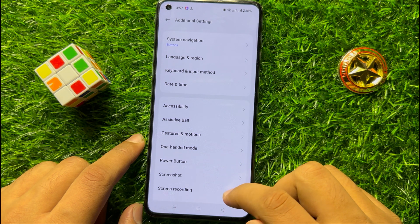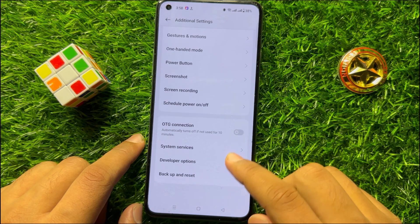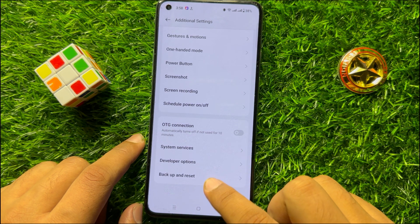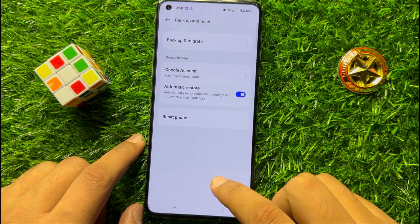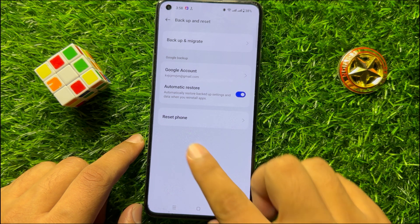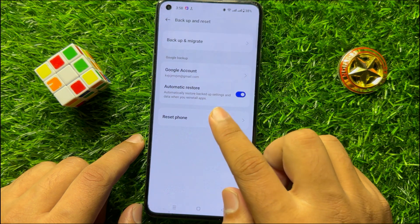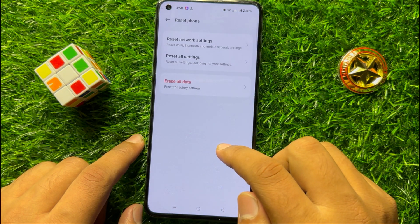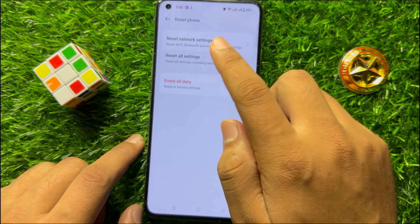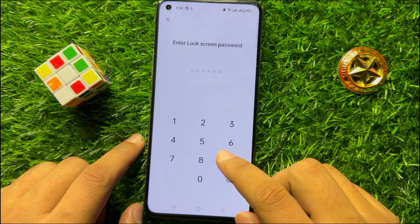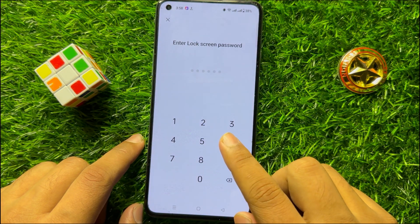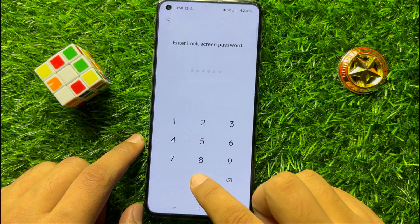Scroll down to the end and click on Backup and Reset. Then click on Reset Phone. Now click on Reset All Settings and enter your lock screen password.